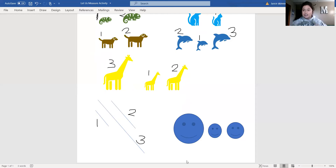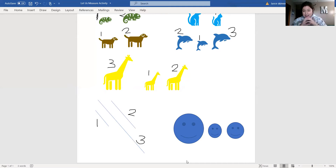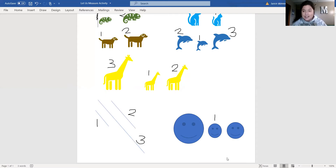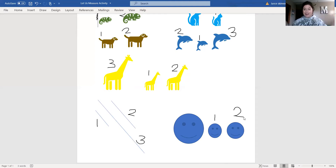You guys are doing great — good job! We're on our last example, and there are smiley faces because we're smiling because we're doing such a good job. Which one is our smallest smiley face on the page? Good — this one. And which one is our next in line, our medium size? Good job. And which one is the biggest smiley face we have on the page? Good — this one. Good job, guys.